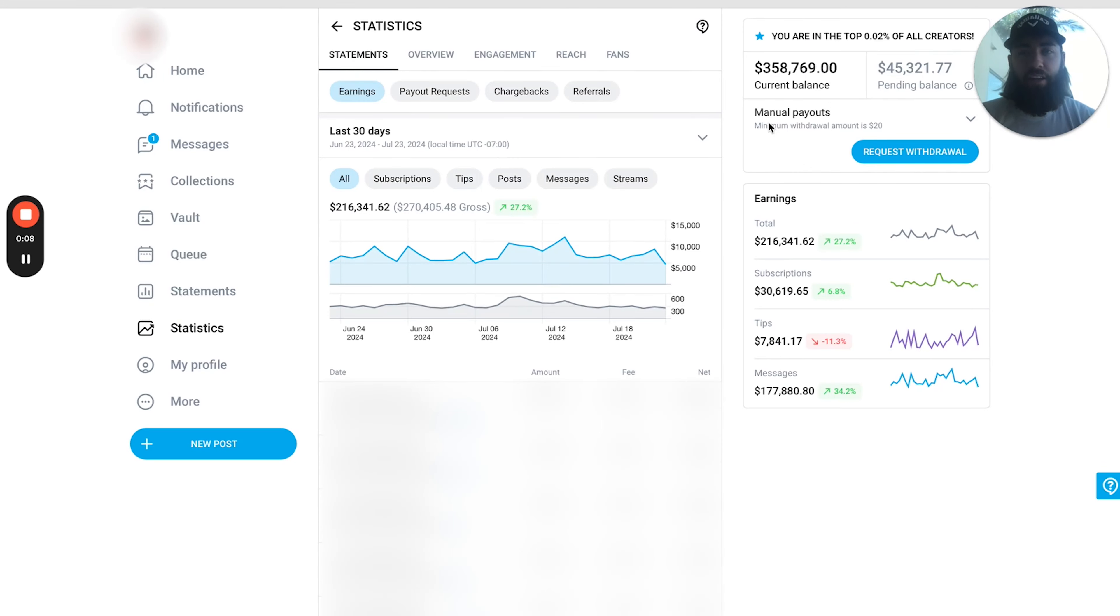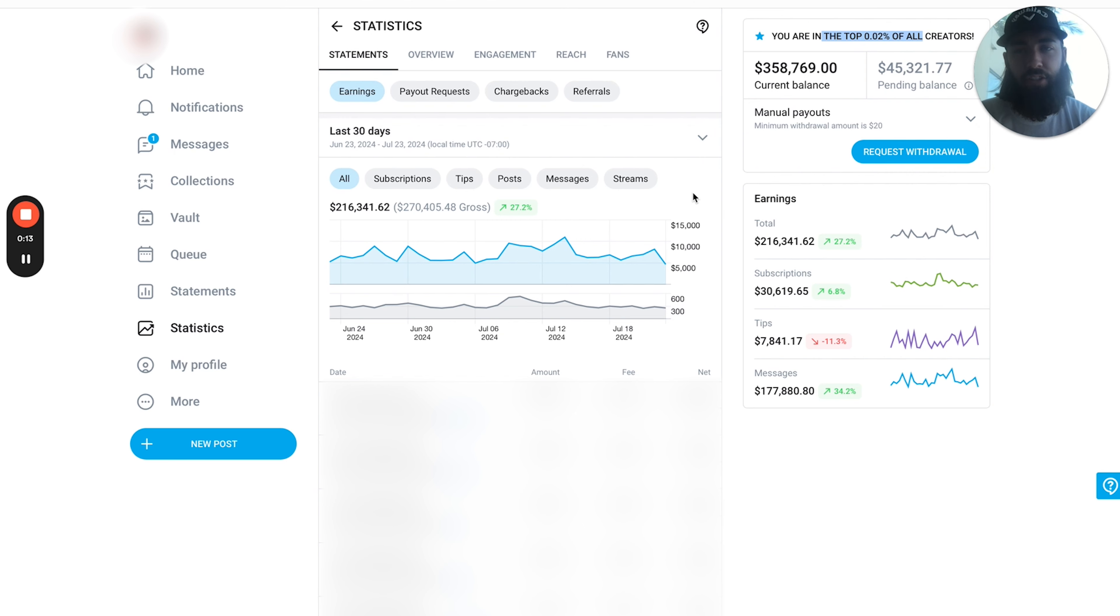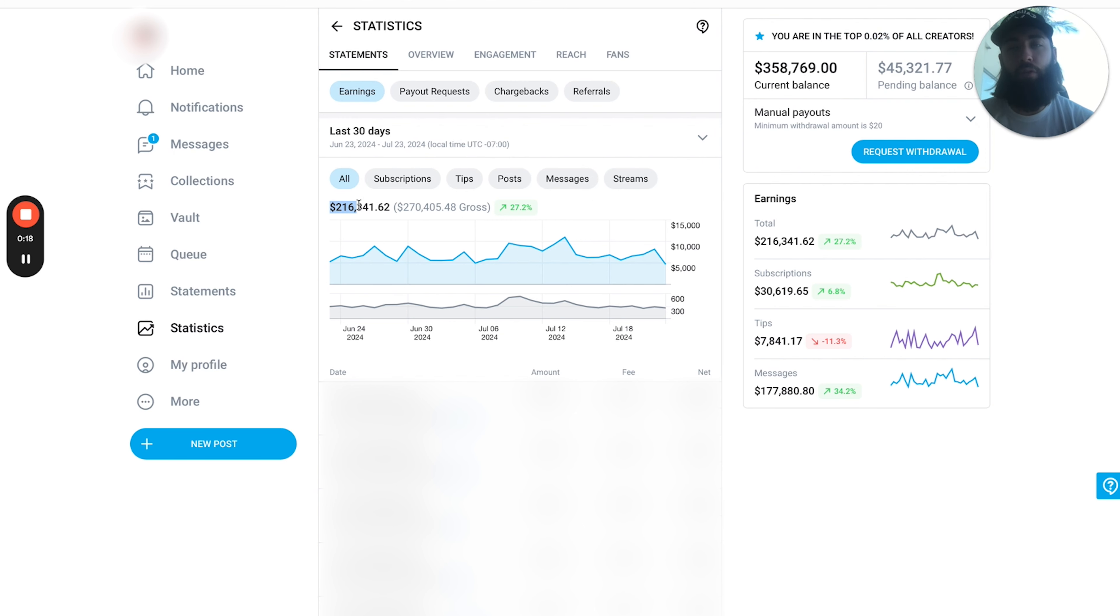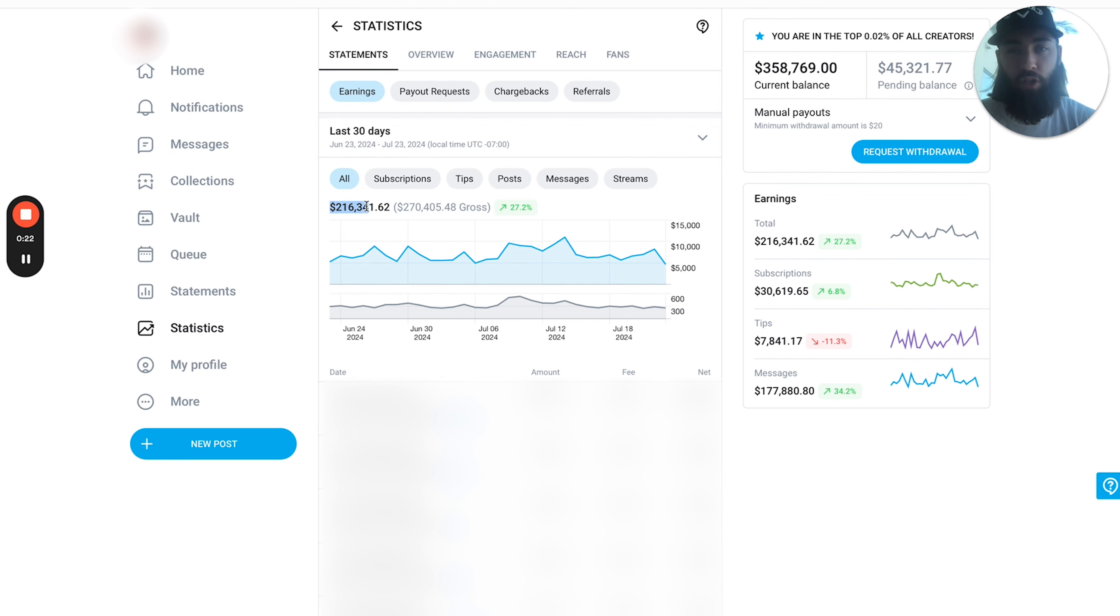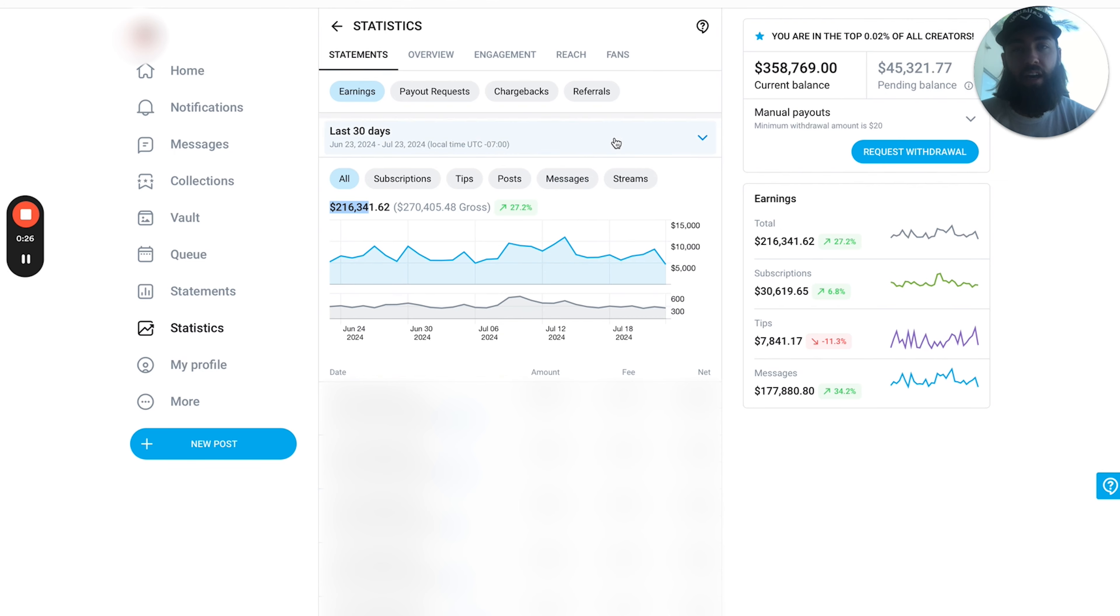So here we have a top 0.02% OnlyFans creator's account. As you can see, in the last 30 days she has made $216,341.62. Obviously a huge amount of money, with the biggest day being an $11,000 day.